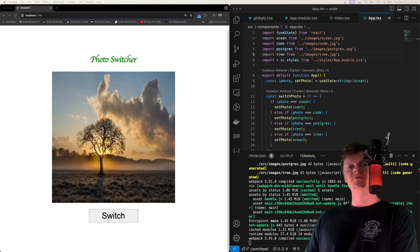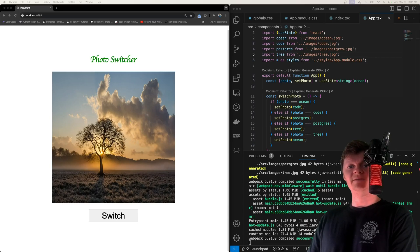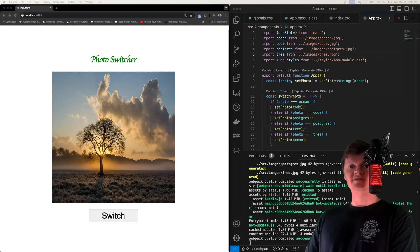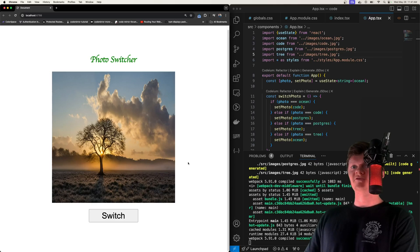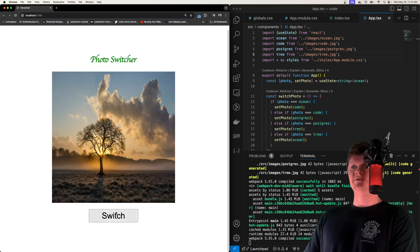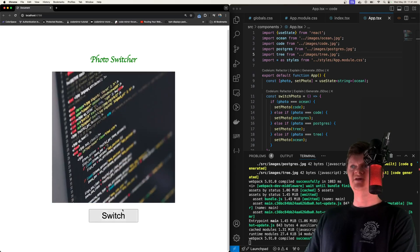Hey everyone, welcome to Wickode. In this video, we're going to learn how to create a TypeScript React app from scratch using Webpack and Babel. We're not going to use Create React App or Vite or anything like that — this is all going to be from scratch. Here's an example of what we're going to build: a little app component where clicking a button switches among photos.